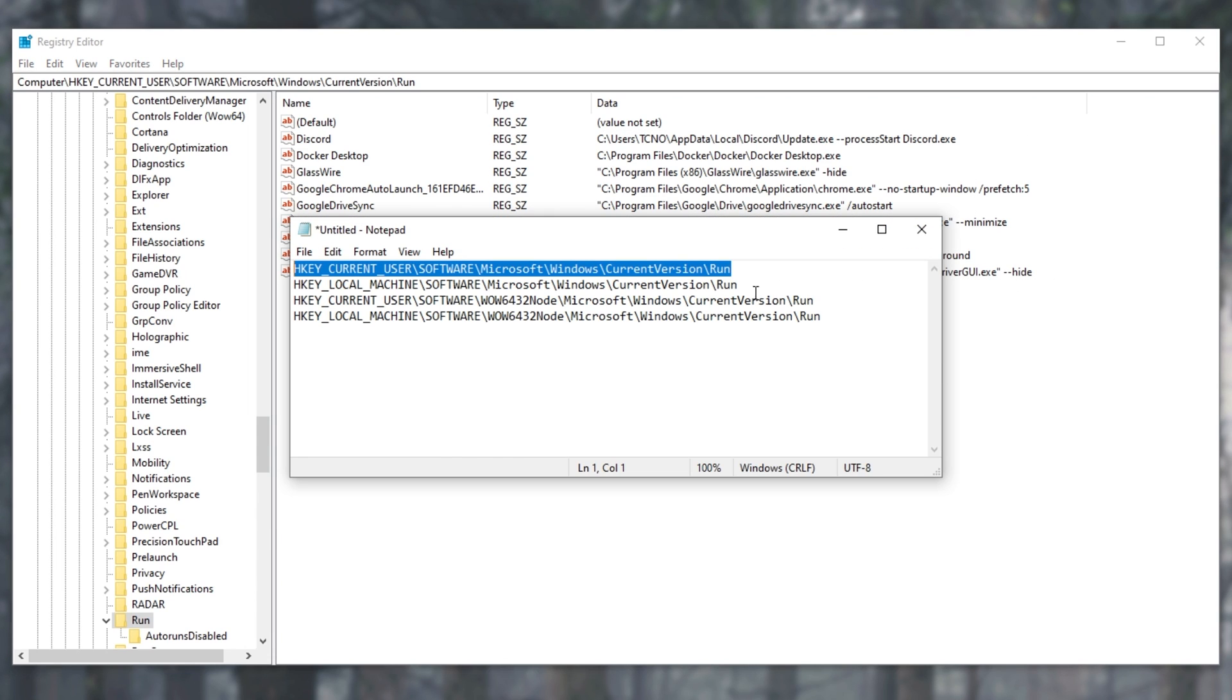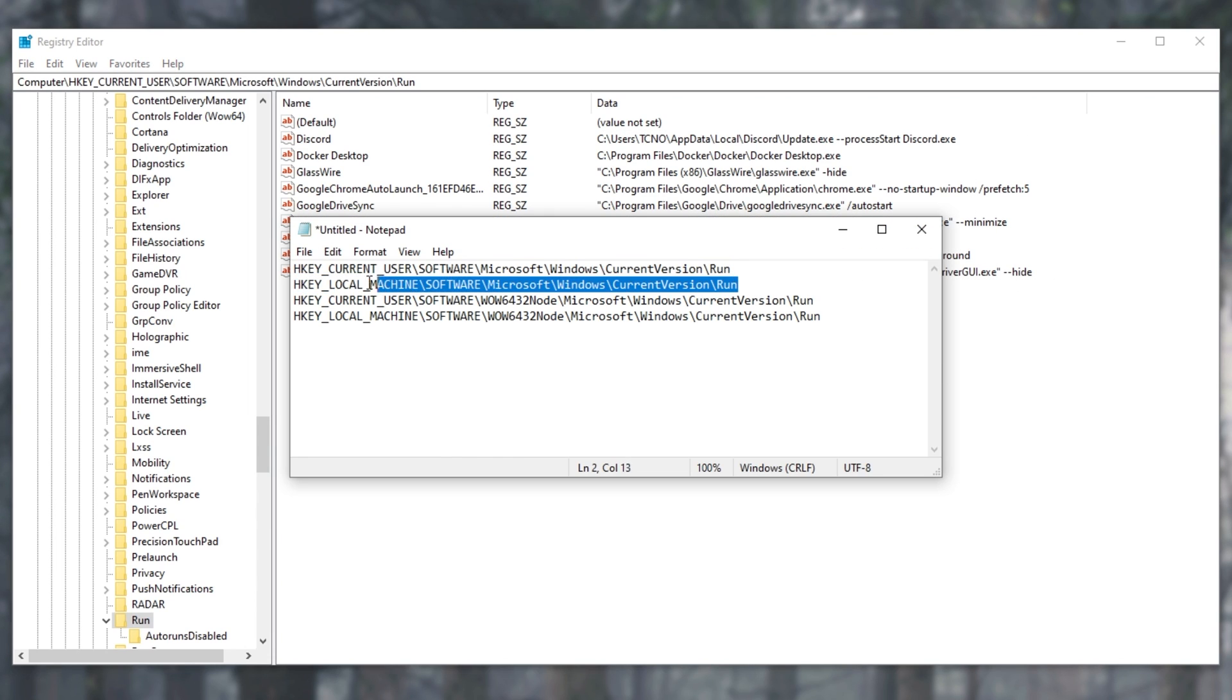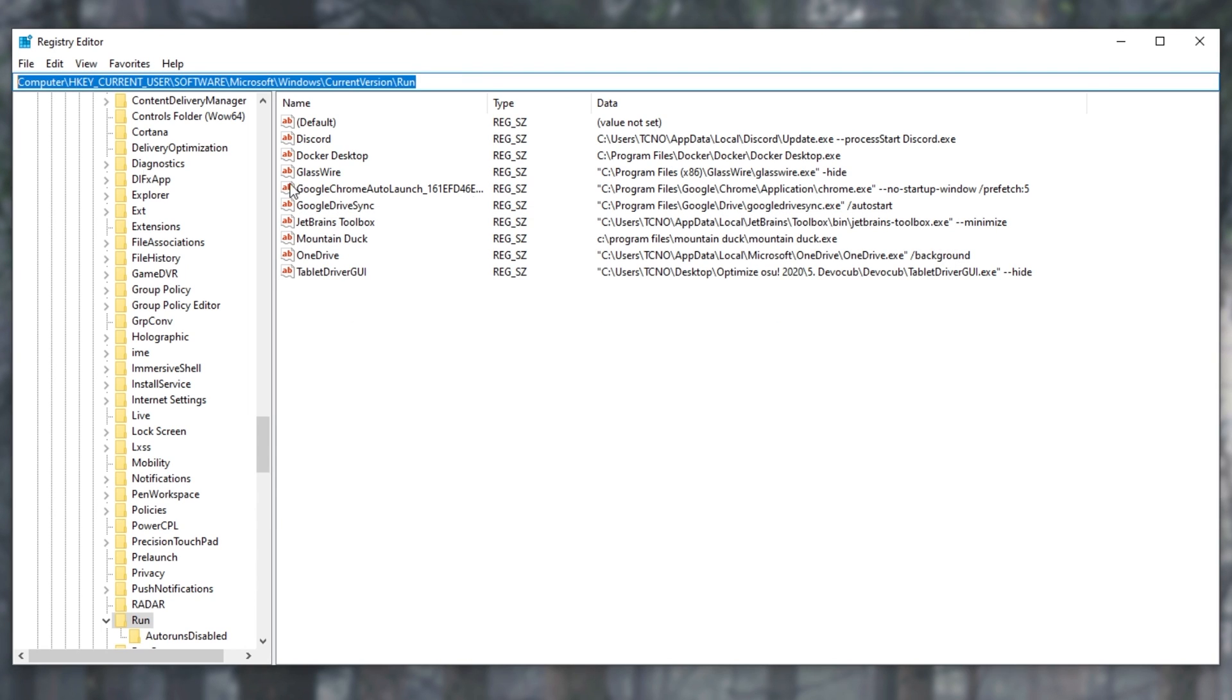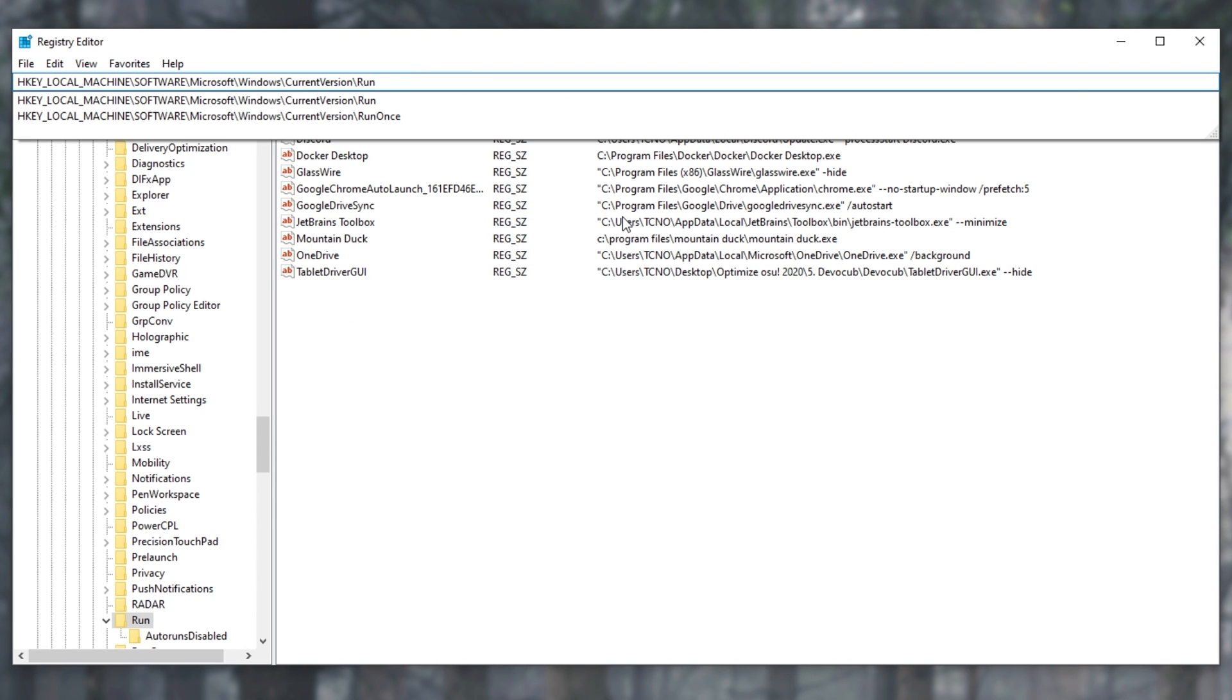What can we do? Well, let's go ahead and head across to the second one in the description down below. I'll copy it once again, select all our text, paste, Enter, and it'll be taken straight to that folder. As you can see, here it is over here, OODfrag tray.